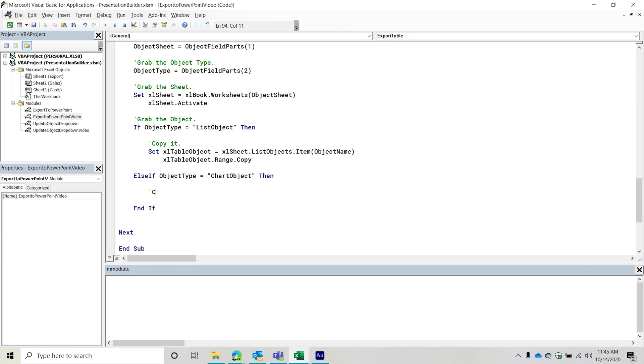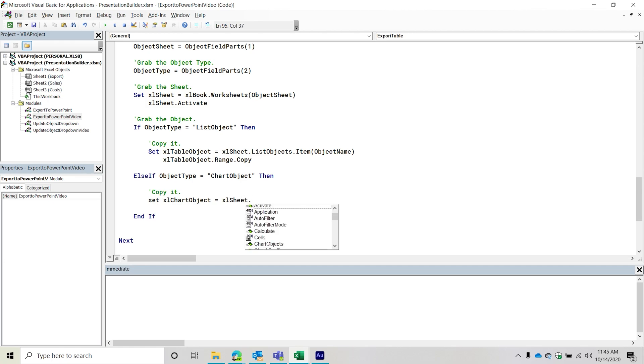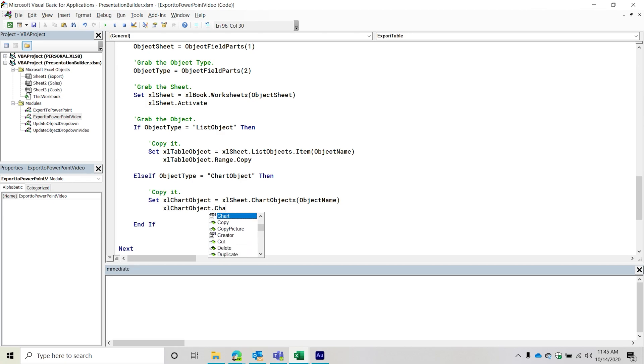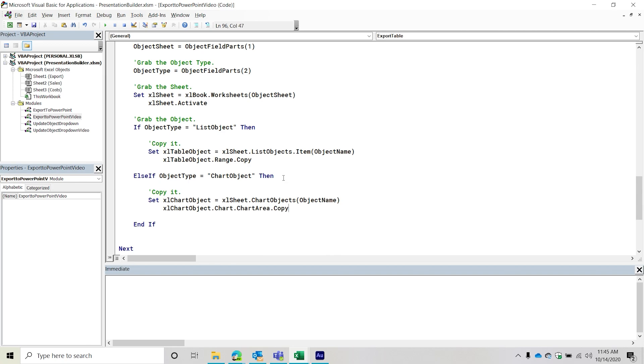We're going to do the same thing with the chart. Just a little bit more code. Excel chart object equals Excel sheet. There is a chart objects collection, this one, no problem, this one seemed to work fine. So we'll take that Excel chart object, we will do the chart, chart area, and then copy. This again, seems to reduce the chance of having that clipboard error, don't go chart, and then copy, do chart, then chart area, then copy. That seems to work a little bit more quicker.